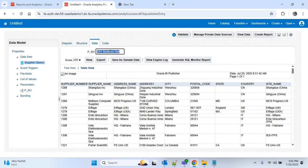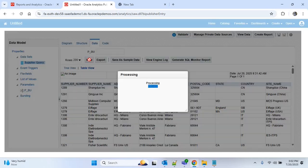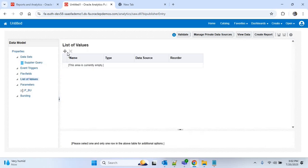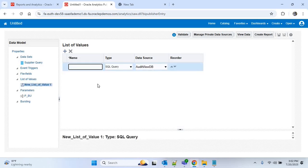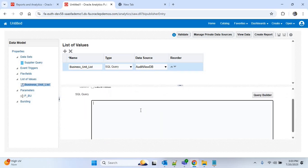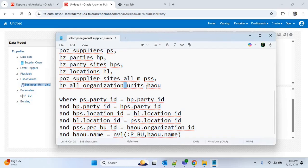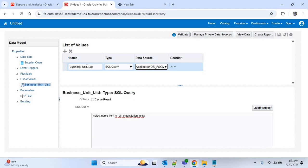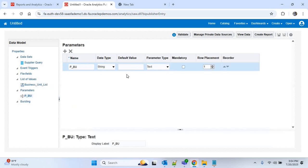If you remove the parameter value and run the query, we get data for all business units. You can also add a list of values for this parameter. Go to the List of Values option and create a new list of values. I'll provide the name as Business Unit List. We'll get the business unit from a SQL query: SELECT NAME FROM HR_ALL_ORGANIZATION_UNITS.